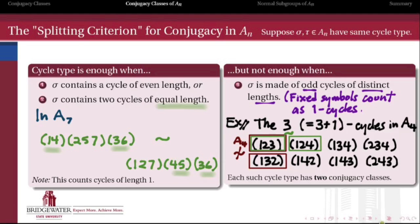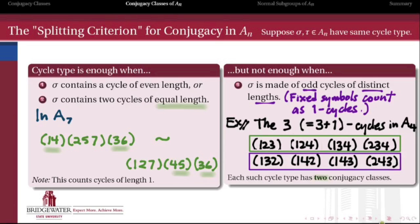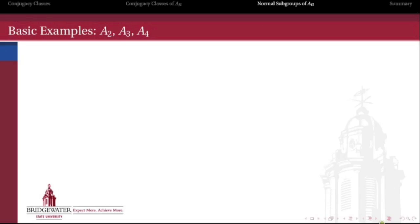So those two elements are not conjugate to one another in A4, even though they have the same cycle type. However, (1 2 3) and (1 2 4) — that one's fine; we can actually achieve that conjugacy inside of A4. So these 8 elements actually split into 2 conjugacy classes in A4. The theorem tells us exactly what happens when conjugacy classes are splitting: they always split into just 2 conjugacy classes.